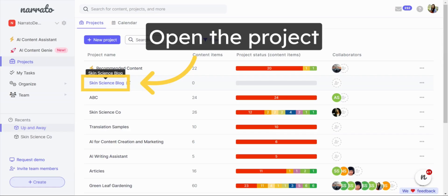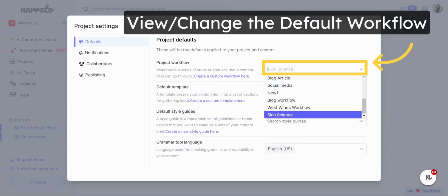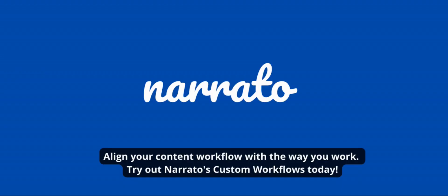To view the default workflow for a project, open the project and navigate to the settings section. You can view the default workflow under project defaults and change it if you need to. It's as simple as that.